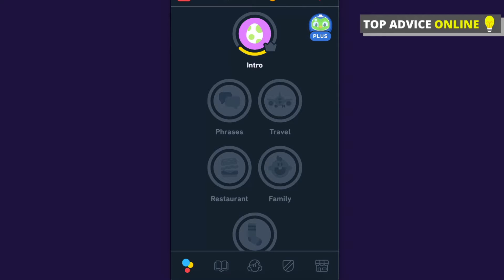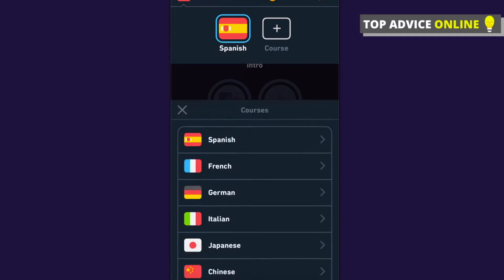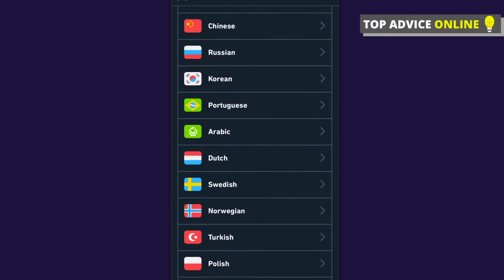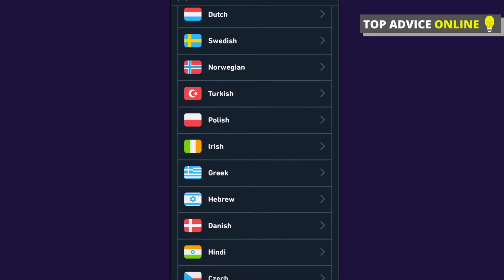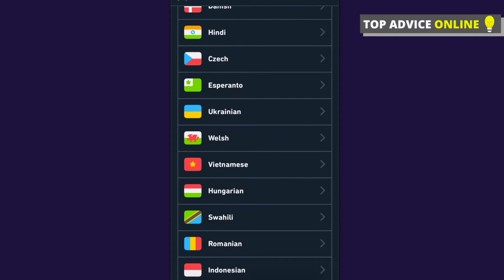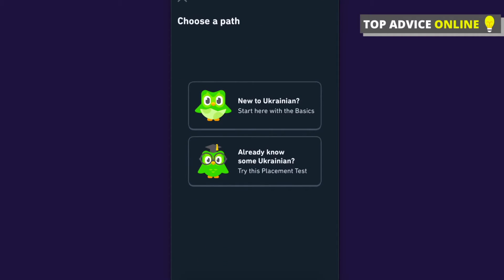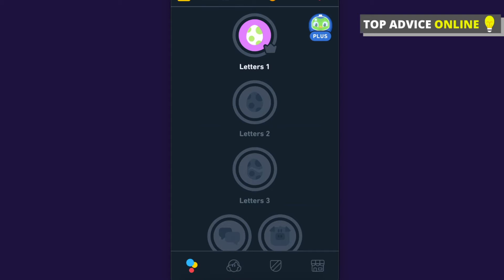If you want to learn a new language, go to the top left corner and press on the flag — for me that's Spanish — then press the plus icon. You can select whatever language you want. For example, Ukrainian is available and you can start learning it right away.